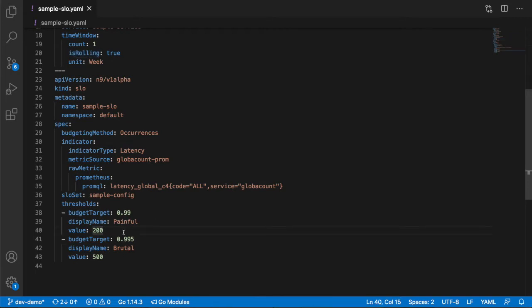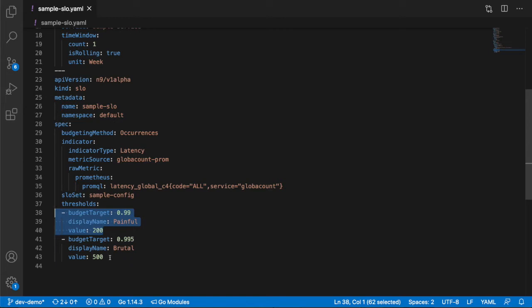I have a first threshold at 200 milliseconds and two nines, and then I have a second threshold set up with two and a half nines at 500 milliseconds.